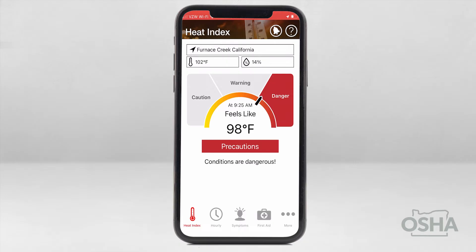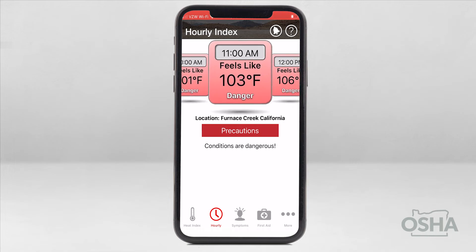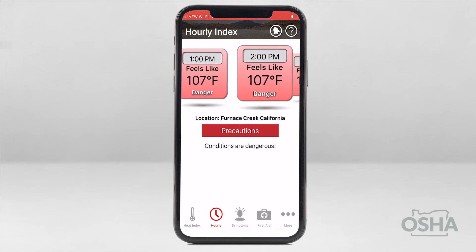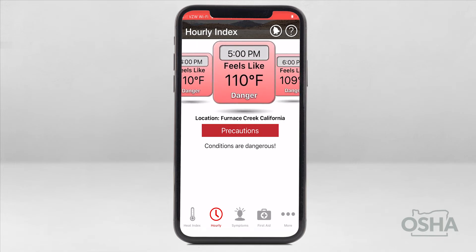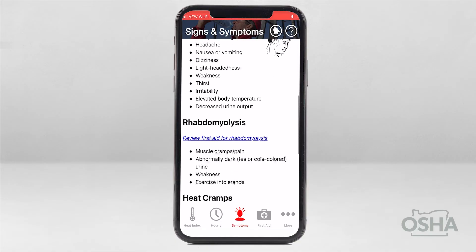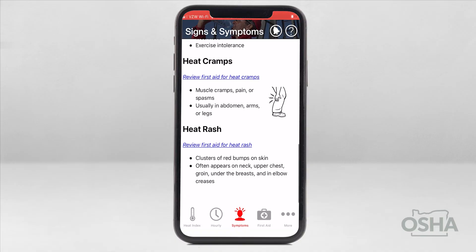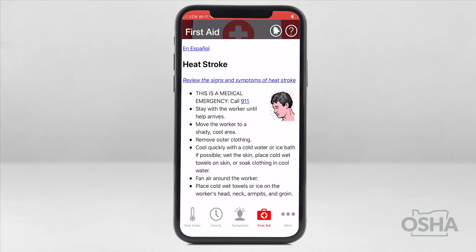What if you need to plan out the day and see what the conditions will be like on an hourly basis? No problem — the app has you covered. In the bottom toolbar, select Hourly. This will bring up the forecast for the next 12 hours. Beyond the heat index tools, the app also has helpful resources for identifying heat stroke, heat exhaustion, rhabdomyolysis, heat cramps, and heat rash. Don't forget there's a link to first aid for each of these conditions.